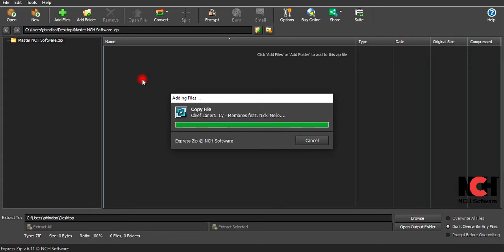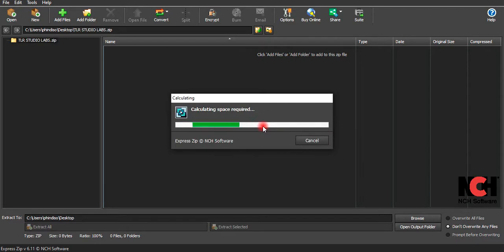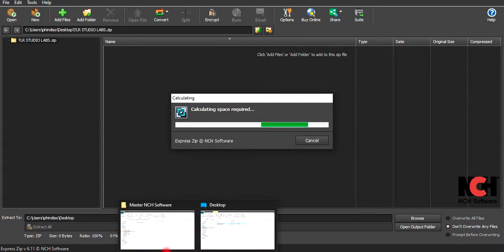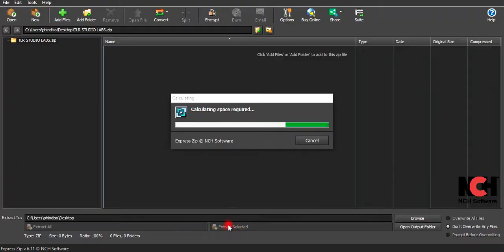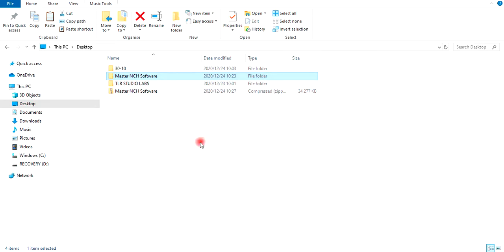The Master NCH Software file compressed very fast. Now I just have to show you — done! This is the Master NCH Software file which I just compressed.